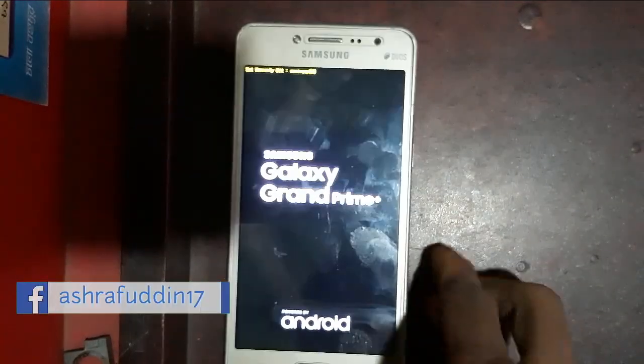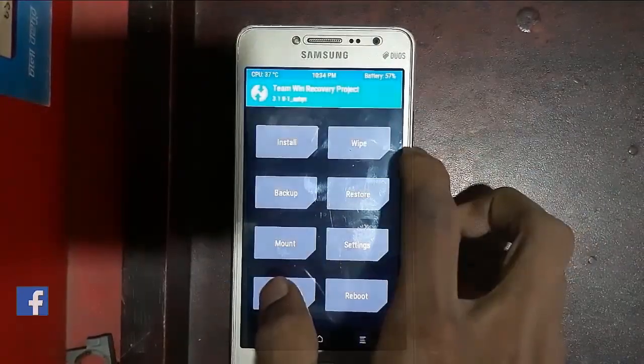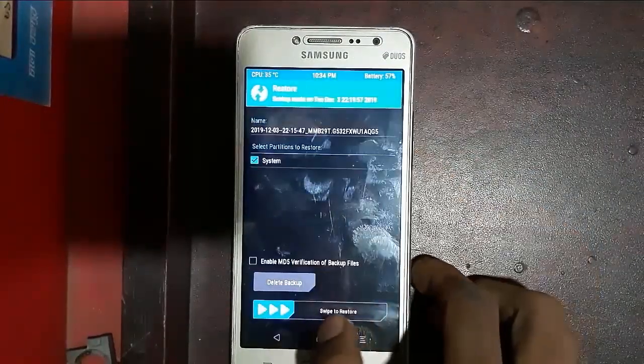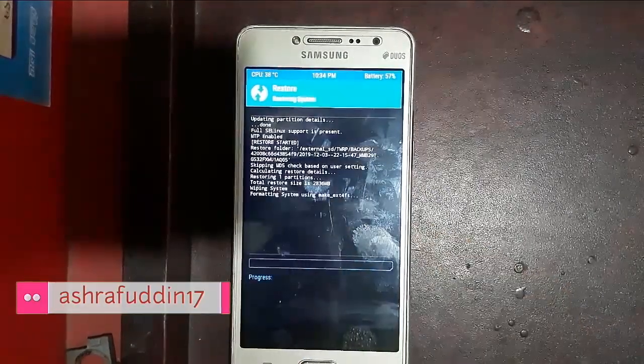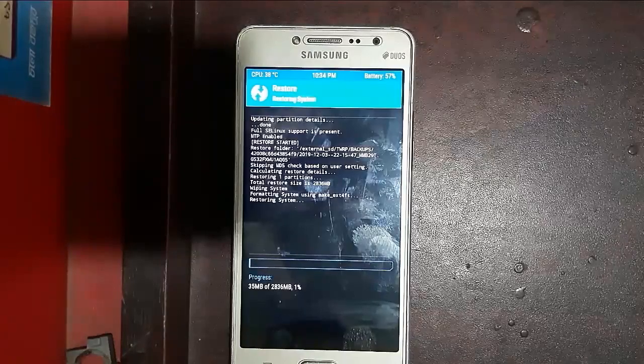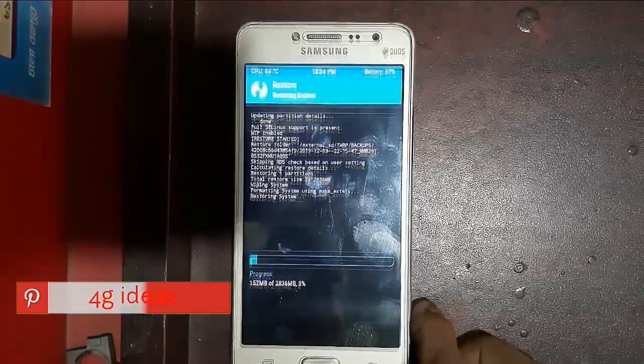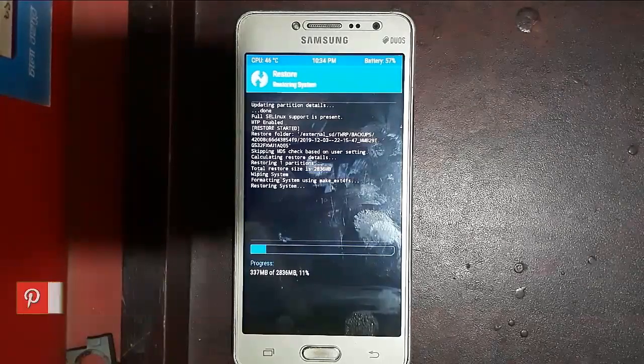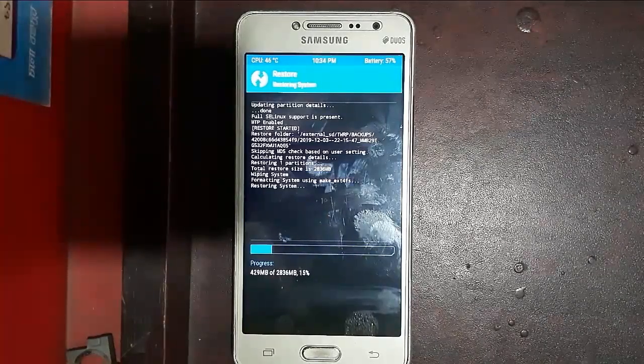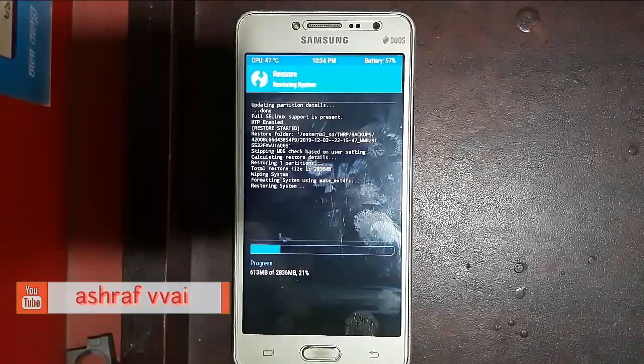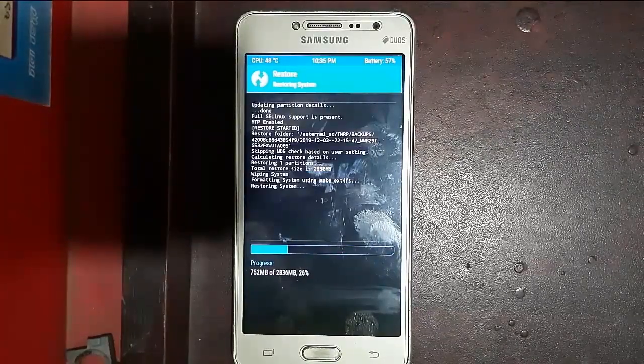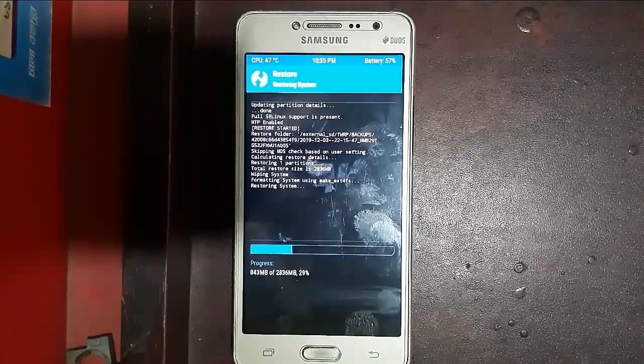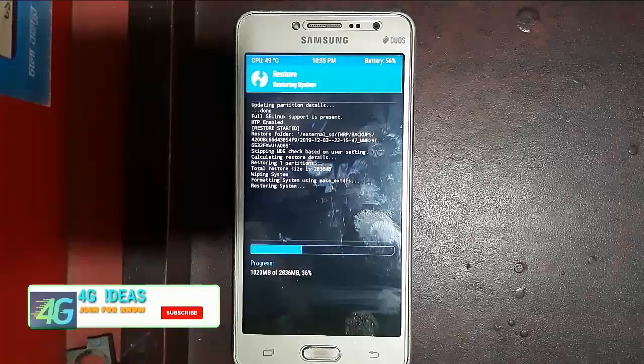When we are using and flash a custom ROM, we cannot go back to our own ROM, I mean the stock ROM. Sometimes we lose our data and we have to flash our device by using flash file or Odin.